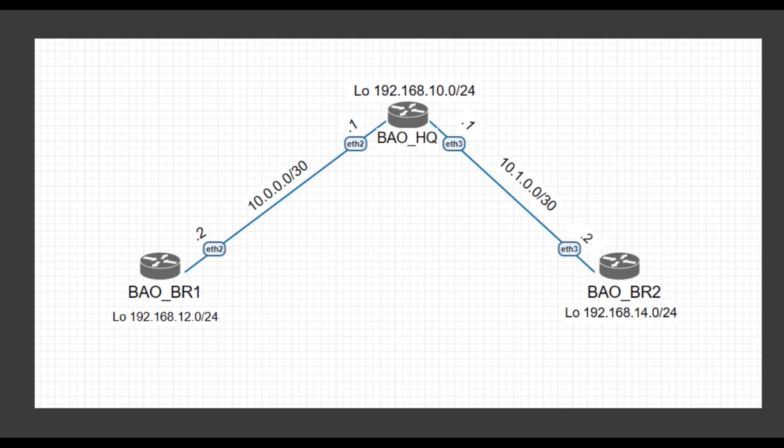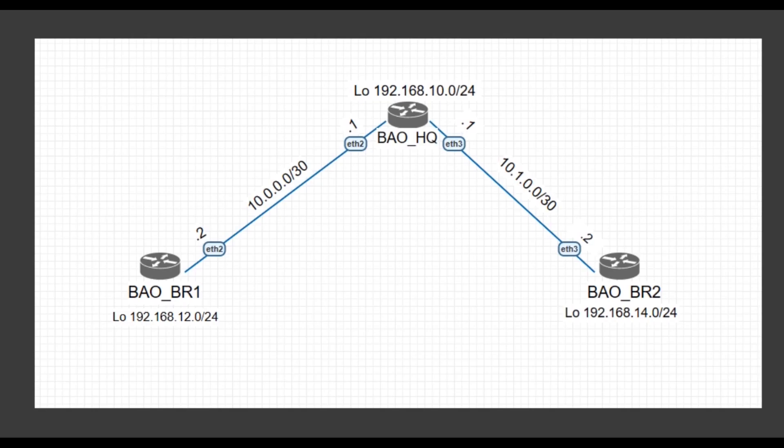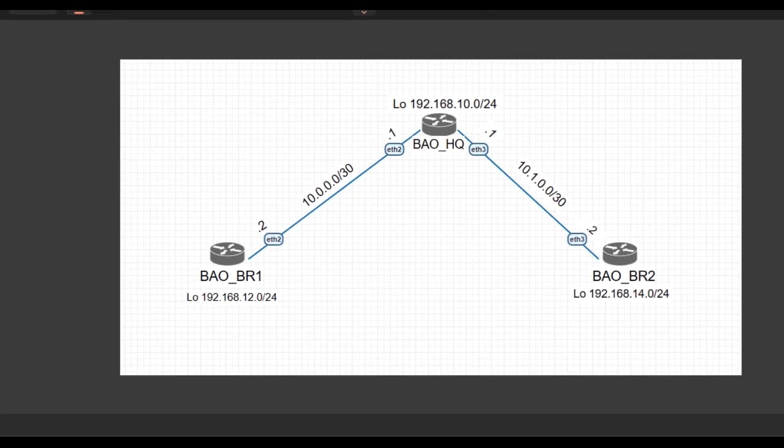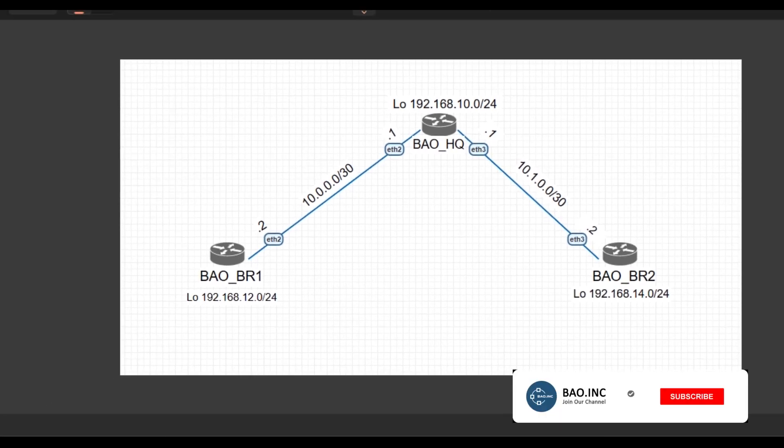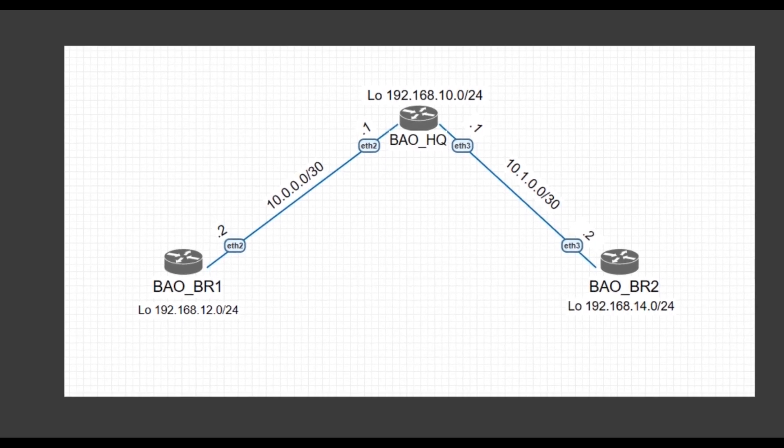The destination in layman's language is where the packet is going to, while the gateway is the entry point. From the topology that we have on our screen, it's comprised of three sites: BAO_HQ, BR1, and BR2.